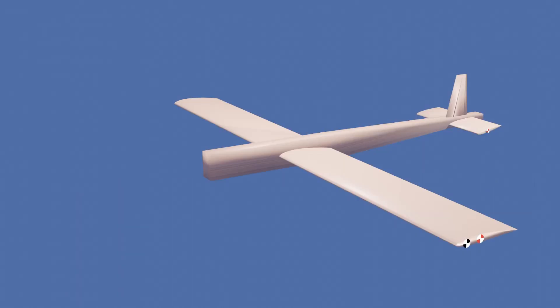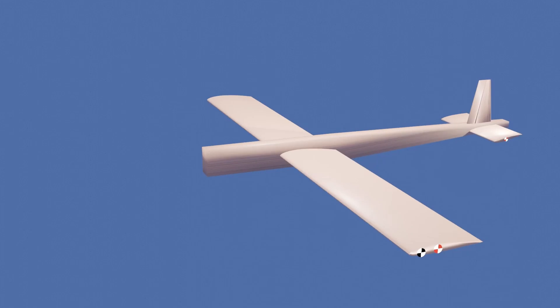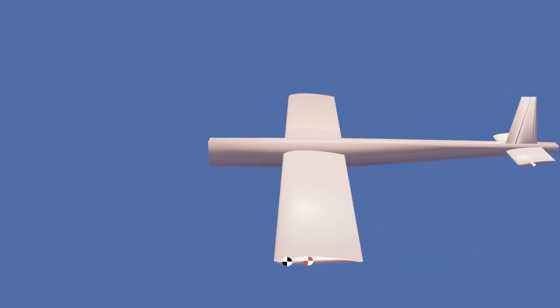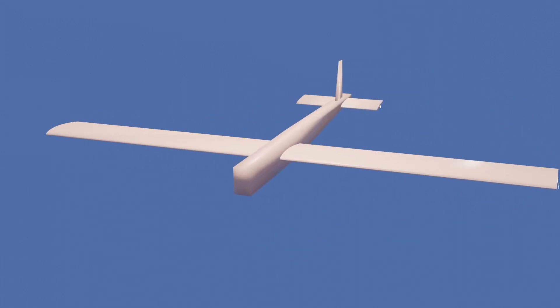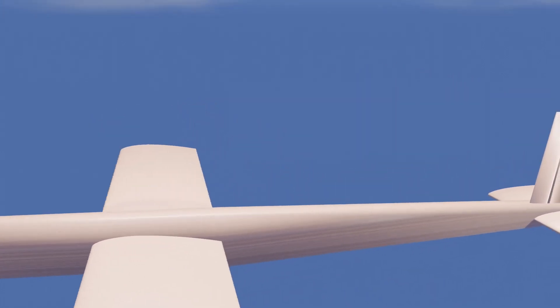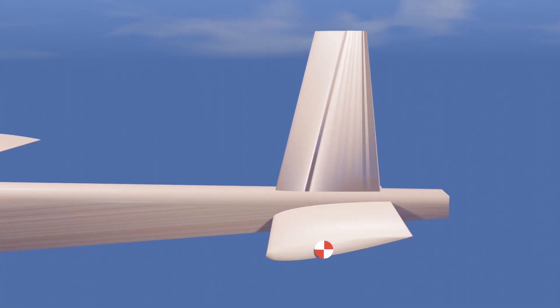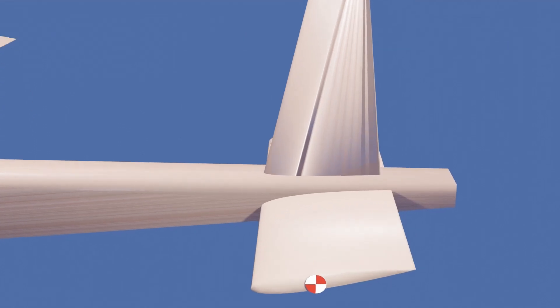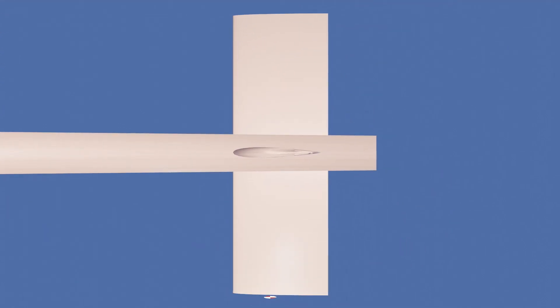Weathercock stability, or yaw stability, is the tendency of the aircraft to maintain yaw orientation when disturbed. The vertical stabilizer is used to maintain this orientation. The vertical stabilizer consists of a symmetrical airfoil that is placed at zero degrees.